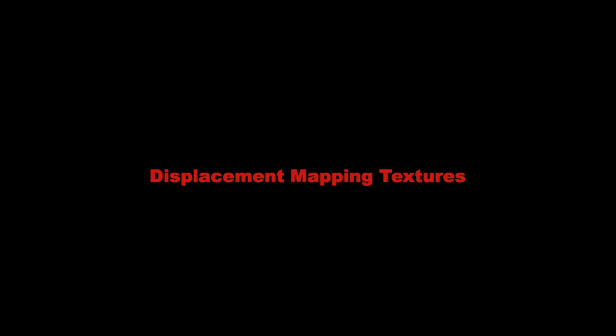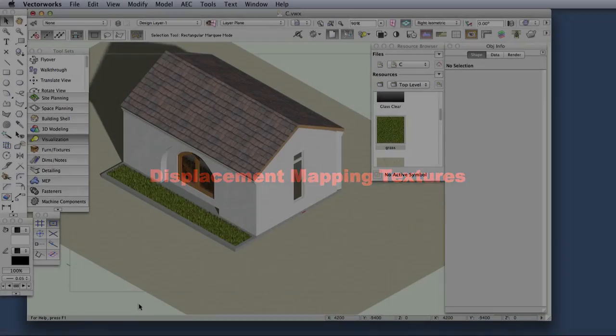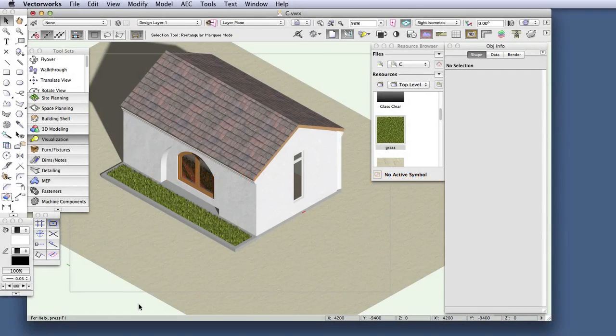We now have a new texturing capability that adds a great deal of realism to Renderworks, and it's very easy to implement.